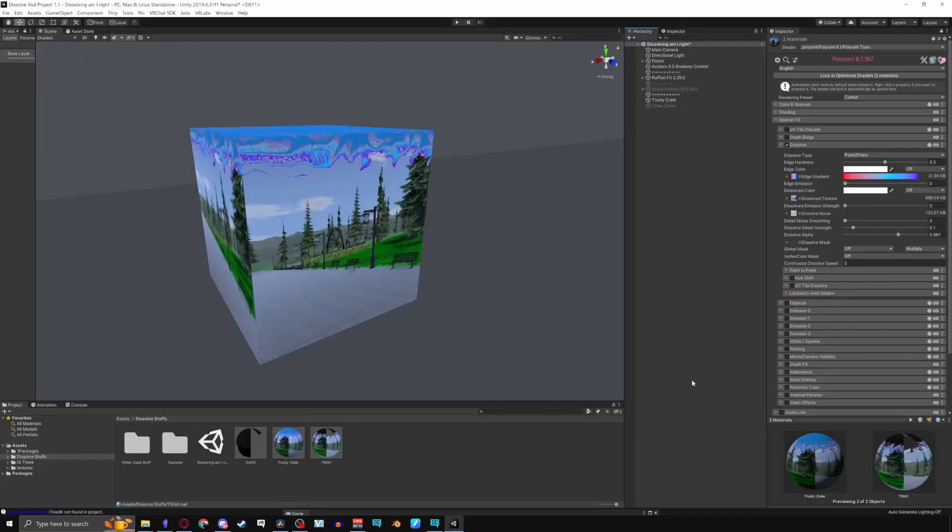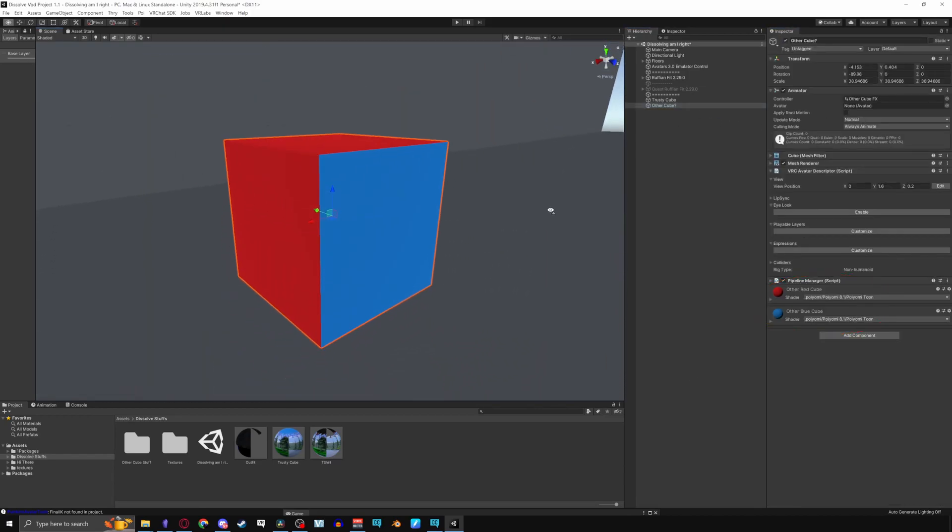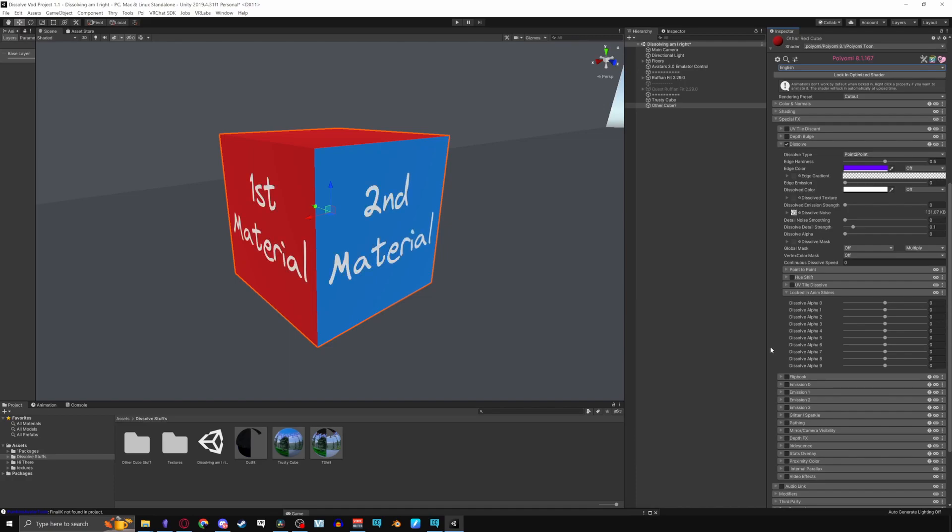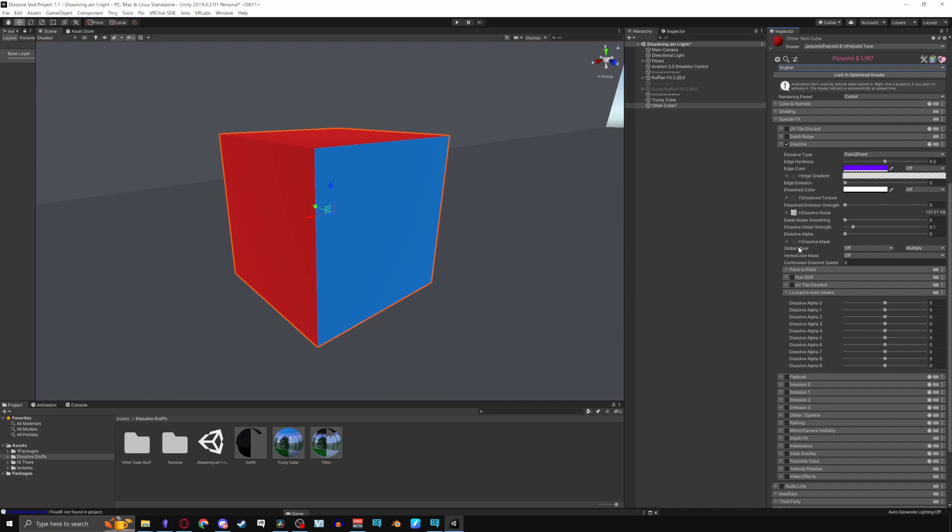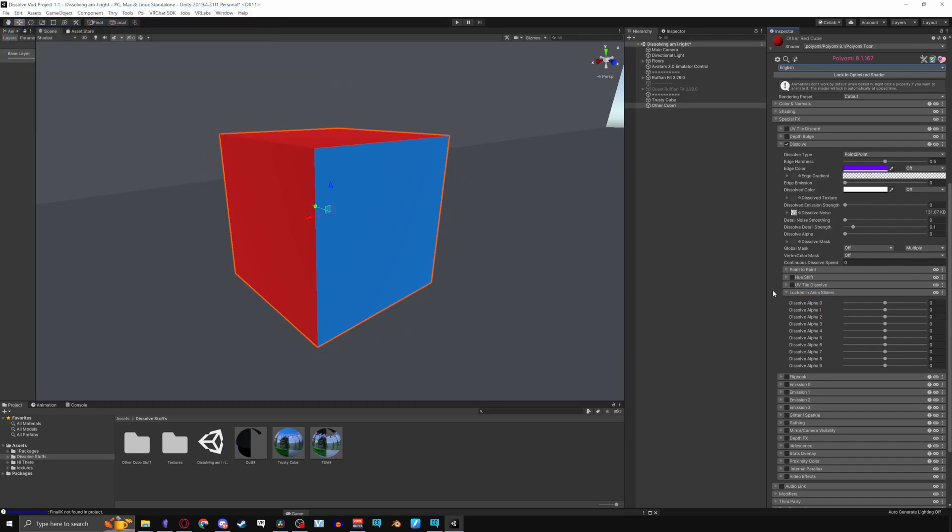Locked in anim sliders functions the same way as dissolve alpha. This option can be used if you have multiple materials on a mesh like this cube I have here. Now pulling it down there are 10 alpha sliders to mess with. You can record different ones for various materials on your mesh renderer. Now if you're a little confused in how this works, let's say you want to dissolve multiple materials separately from each other on the same mesh. Locked in anim sliders will let you do this. Note there's actually two ways of doing this and I question why this menu still existed as you can use the rename and lock option instead of locked in anim sliders for the same purpose. But as stated in the doc rephrasing what it says, you can have multiple materials dissolve independently on their own alpha sliders. In certain scenarios if you wish to dissolve them simultaneously as well you can record a single alpha slider for all the materials. I'll give you an example on how to use locked in anim sliders as well as an example of using renamed and locked instead.